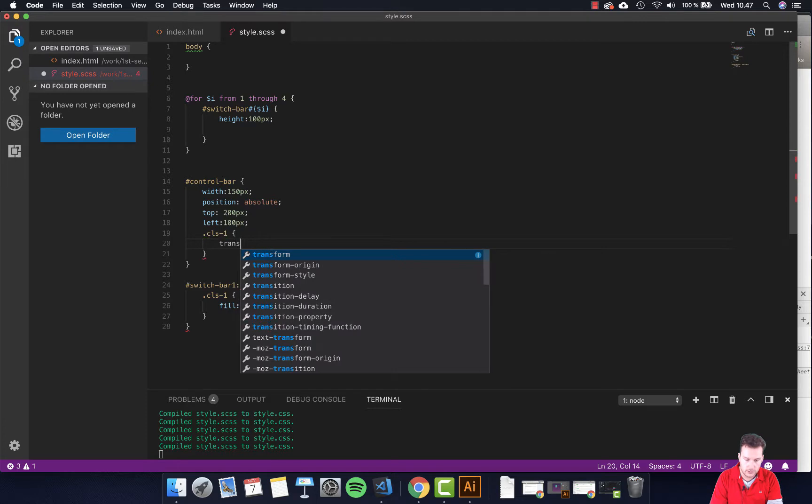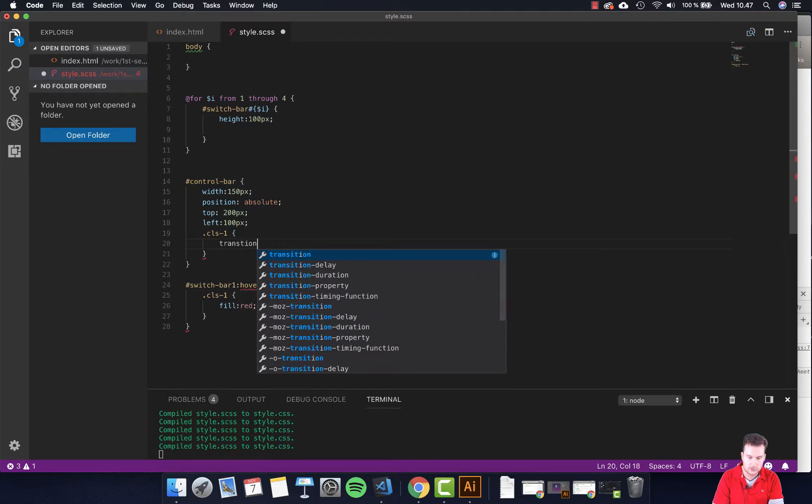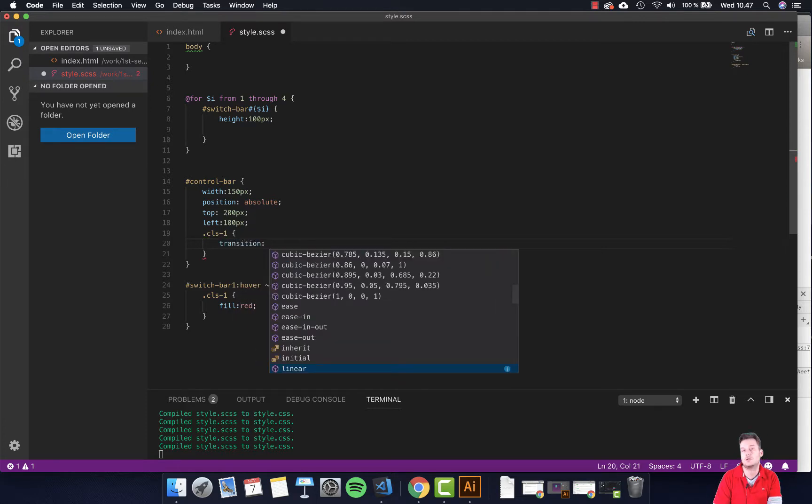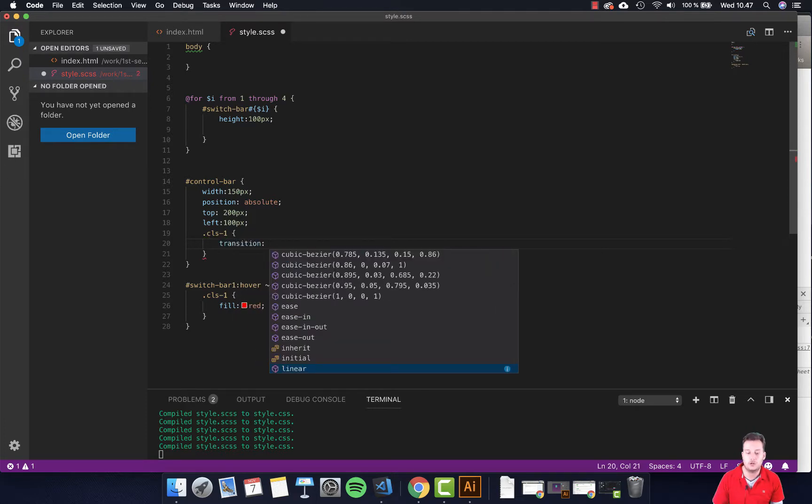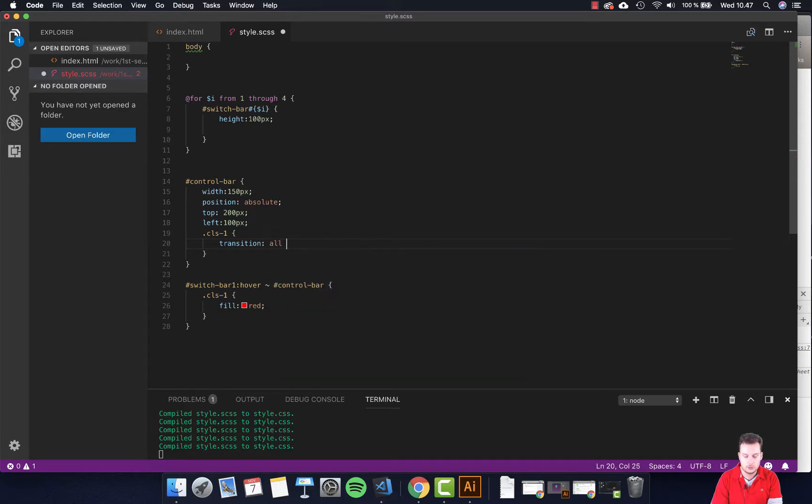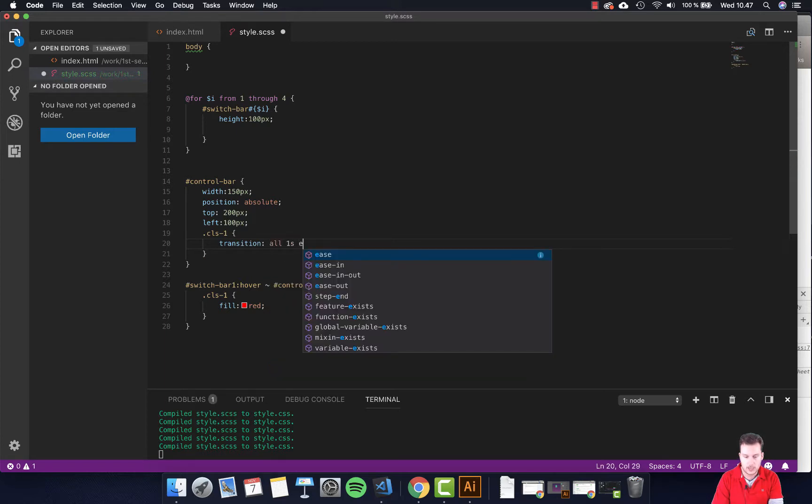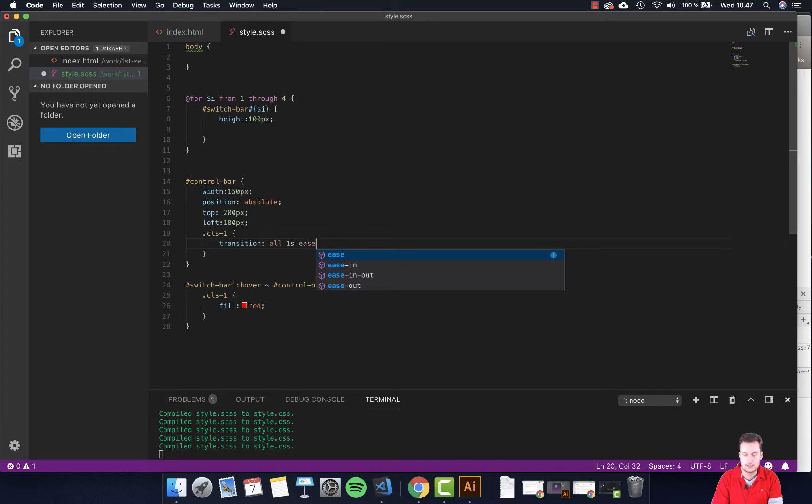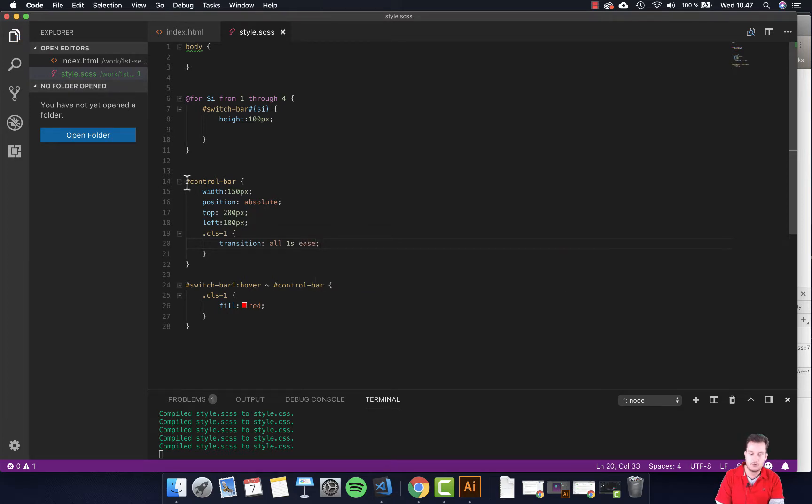So let's see what that does. Transition means instead of just going like this, it's going to ease into the color. We're going to be using type all one second and ease. Let's see what that does first. So let's hit save for this, and remember this is for the control bar because the control bar is this one down here.